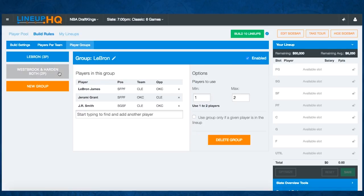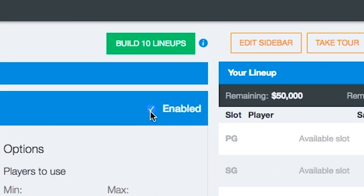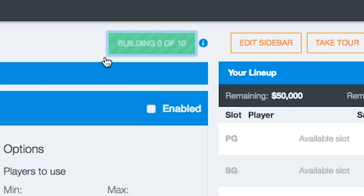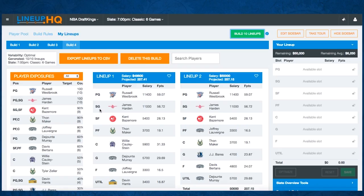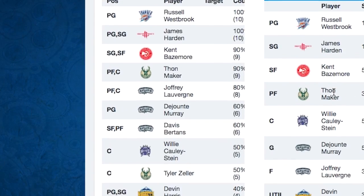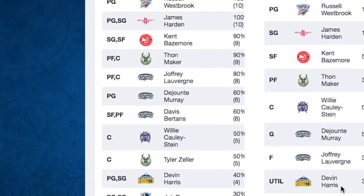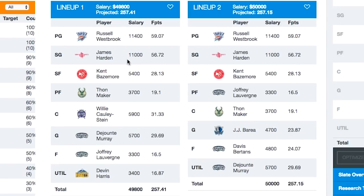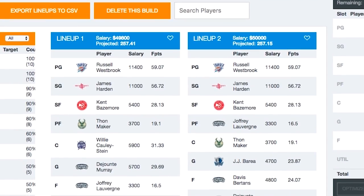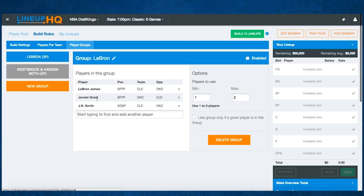If we disabled the LeBron group and built ten more lineups, we still have 100% of Westbrook and Harden. But now in this first lineup we don't have J.R. Smith anymore, and in this one either — no Jeremy Grant — because we disabled that build rule.